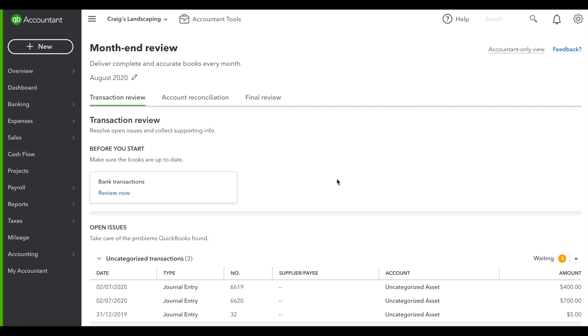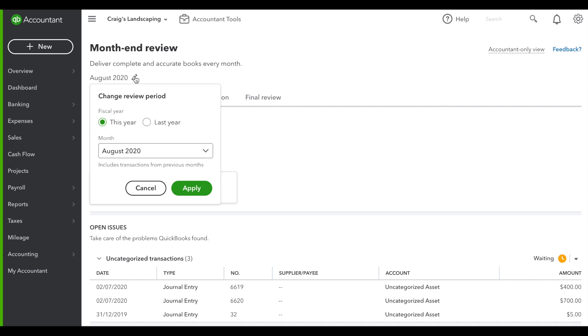The new Month-End Review feature takes all of the hassle out of reviewing transactions at the end of the month. QuickBooks scans all of the transactions that have occurred over the month and lists any issues where data may be missing, as well as provides a handy itemized list for month-end tasks. You can use any month you like up to the last few years.